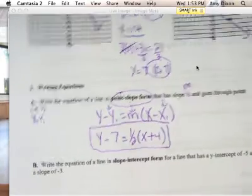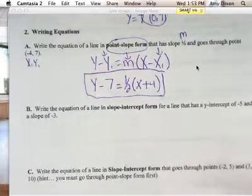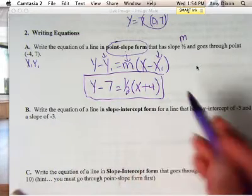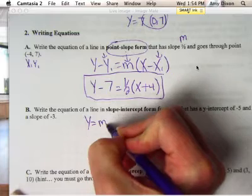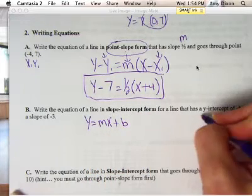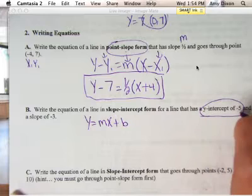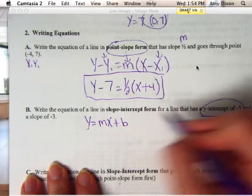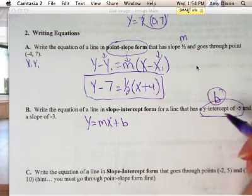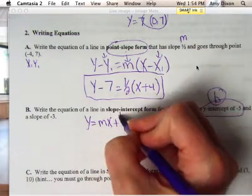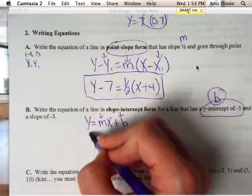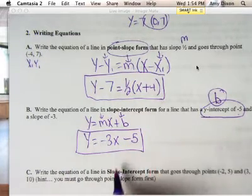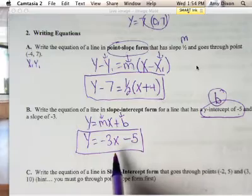Letter B says to write an equation in slope-intercept form for a line that has a y-intercept of negative 5 and a slope of negative 3. Slope-intercept form — let's write that equation: y equals mx plus b. The y-intercept — I saw a lot of you yesterday trying to plug this in for y. You don't plug it in for y; y and x remain y and x. The y-intercept is b. So that negative 5 is going to go in place of b, and the negative 3 will go in place of m. So you get y equals negative 3x minus 5.